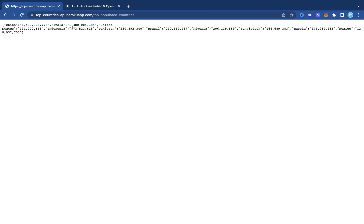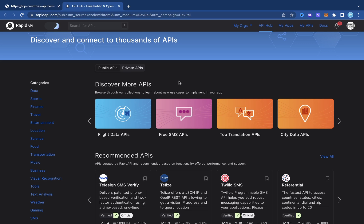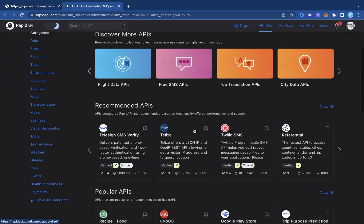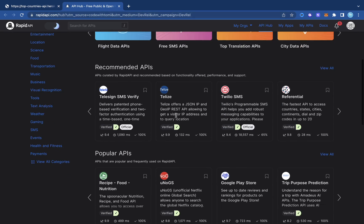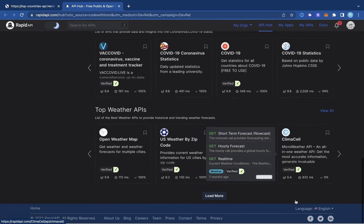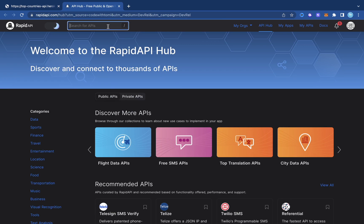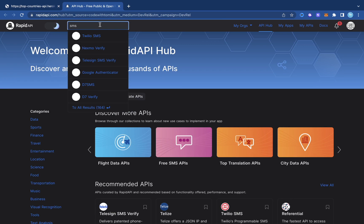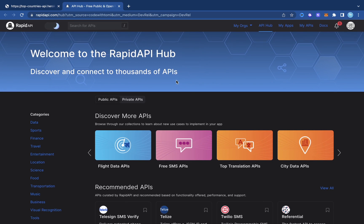RapidAPI is basically a platform where you can get a ton of APIs for anything you want to do in your project. If you go to rapidapi.com you'll be able to see a lot of different APIs. For example, if you need an SMS service, you can search and see a ton of APIs for that service.